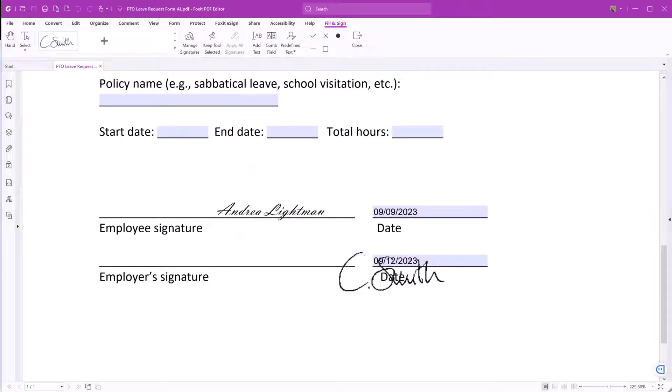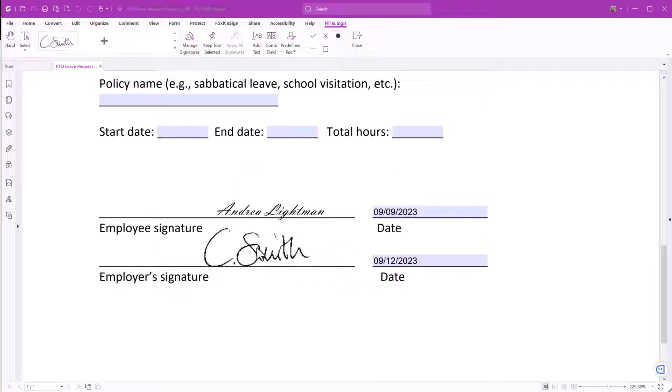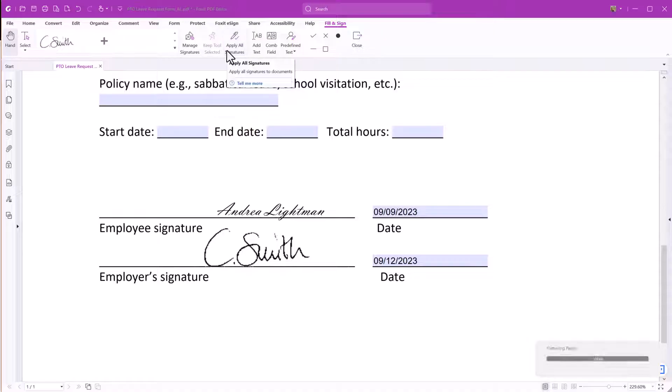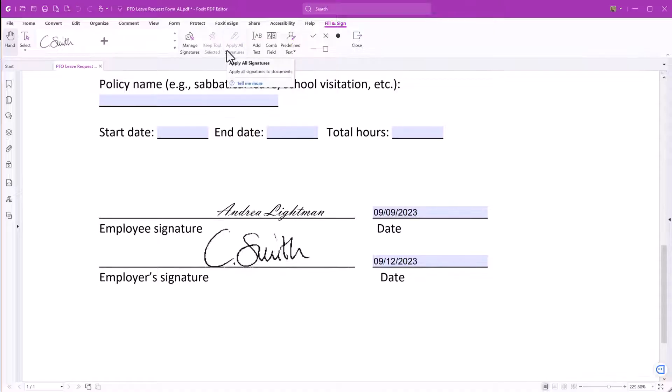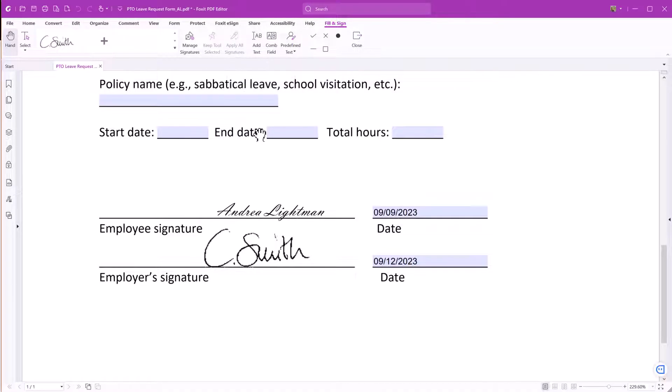Once the image is imported, you can place your signature anywhere on the document. Finally, apply your signature by clicking Apply All Signatures. After applying the signature, you won't be able to make any alterations to the document.